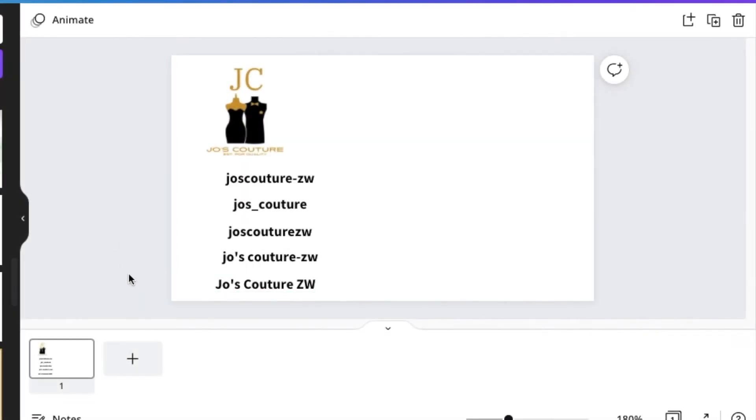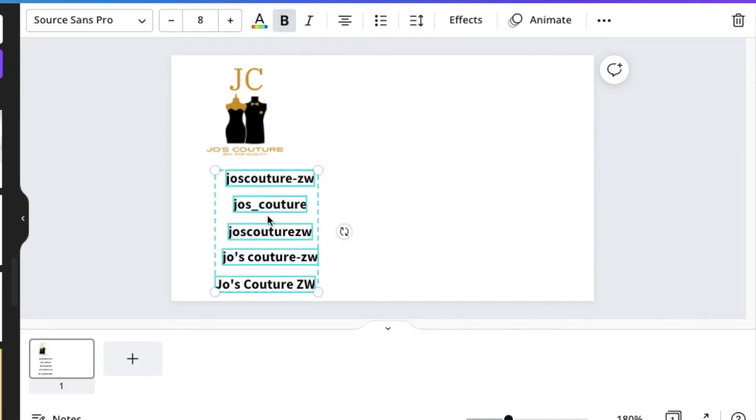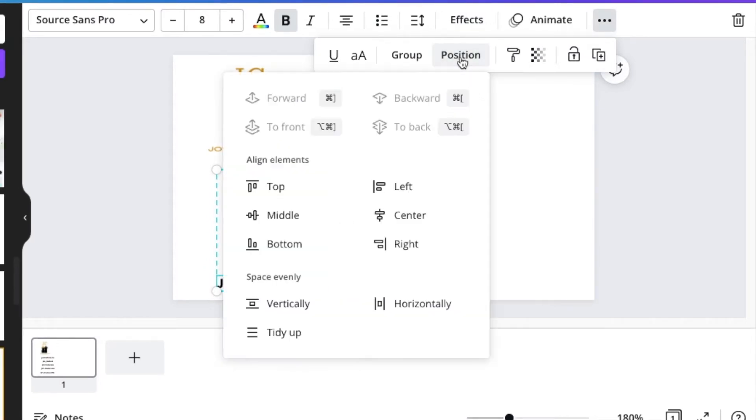What you then do is you would align all of these texts so that they are in sync, the three dots or the ellipses, and you're going to go to position and you're going to align it to the left.